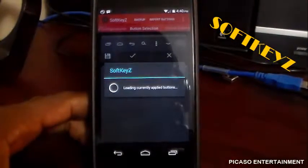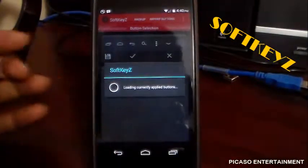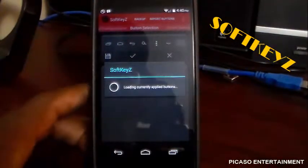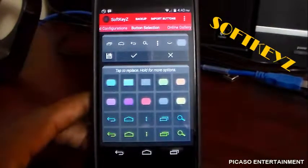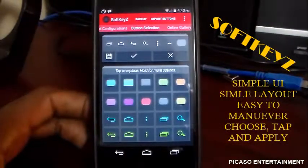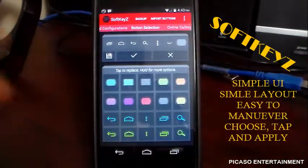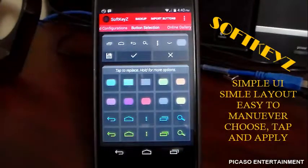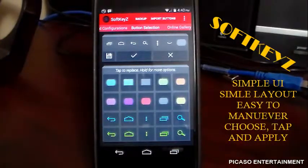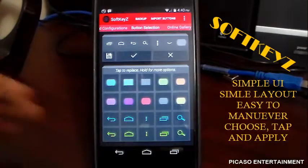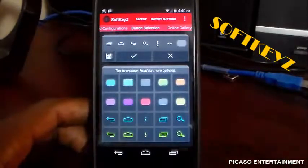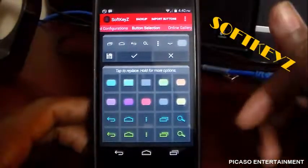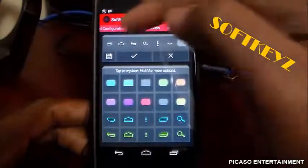We're going to jump right into Soft Keys so you guys can see exactly what it's about. Again, you do need root access to use this. There are a lot of different ways to change your nav buttons, but the most reliable, regularly updated, and with the widest variety of options — Soft Keys is the best app for that in my opinion.